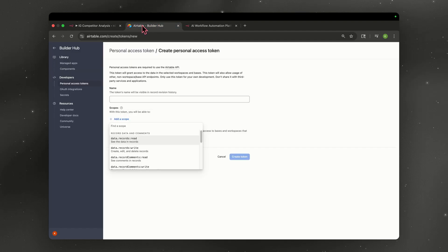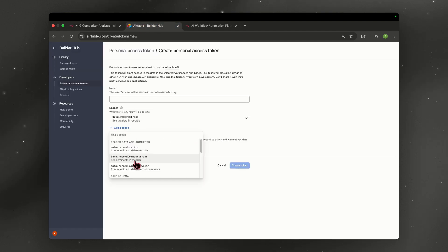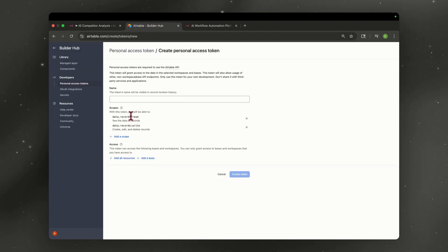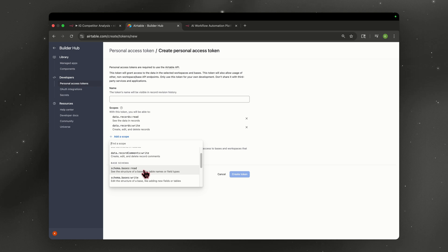So let's go back to our builder hub. So we need data records, read data records, write, and schema basis read.